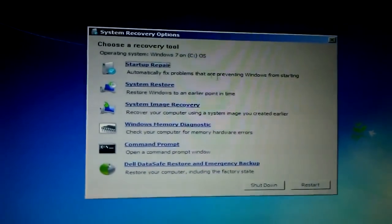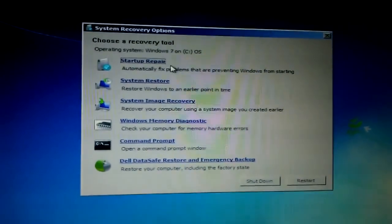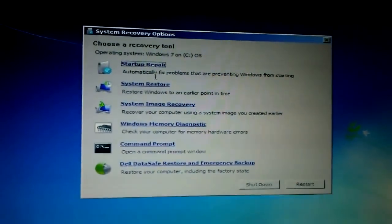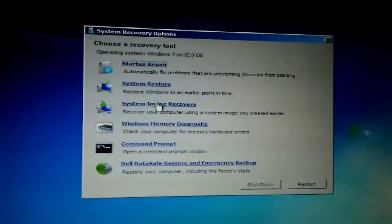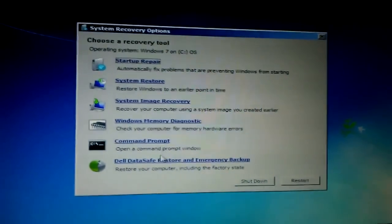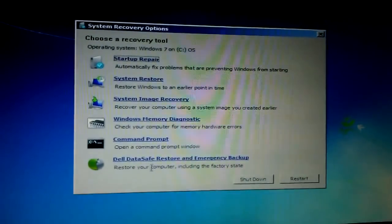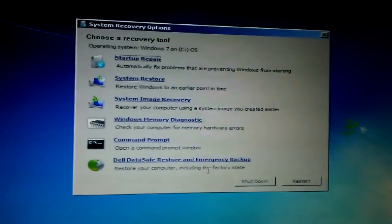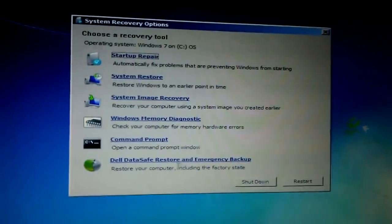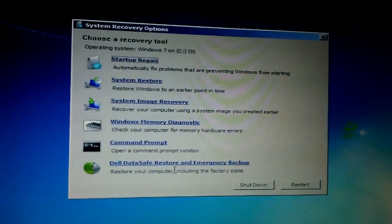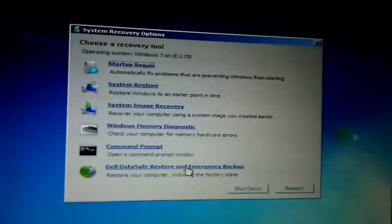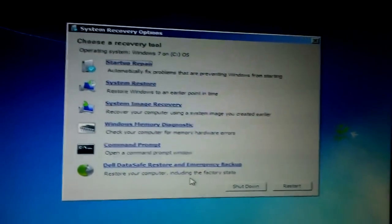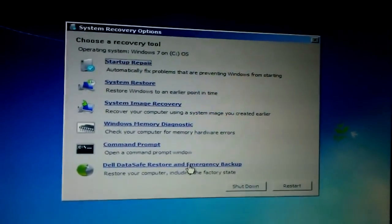A bunch of options will come up. There's Startup Repair — you could do this first if you want to see if there are any problems. There's also System Restore. But chances are what you will have to do is 'Restore your computer to factory state.' Mine says Dell because mine's a Dell, but this works on all computers. So you click it.